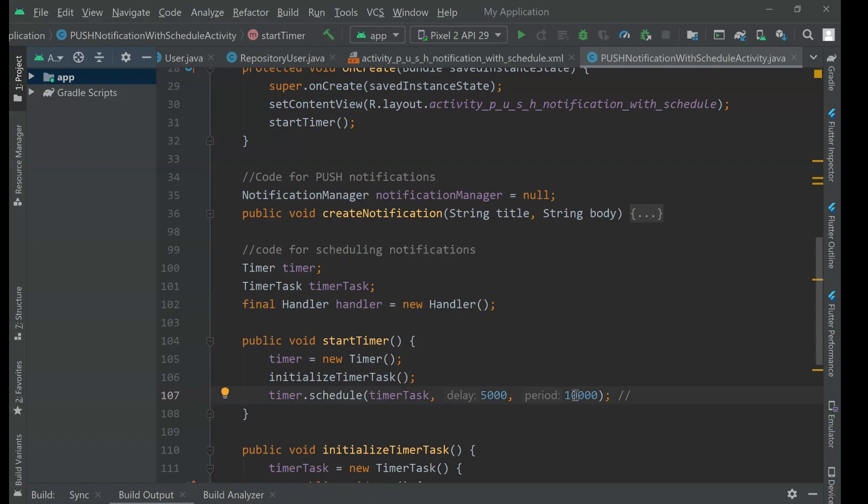Of course, 10 seconds could be a short period. It's just one example. You can increase that to a minute or more. It's in milliseconds that it's parameterizing.